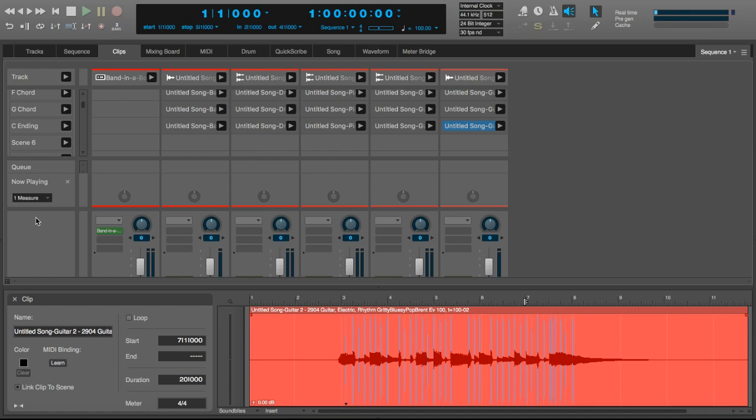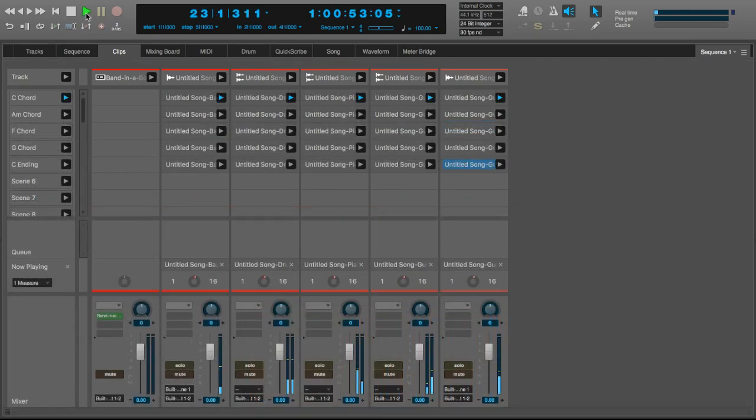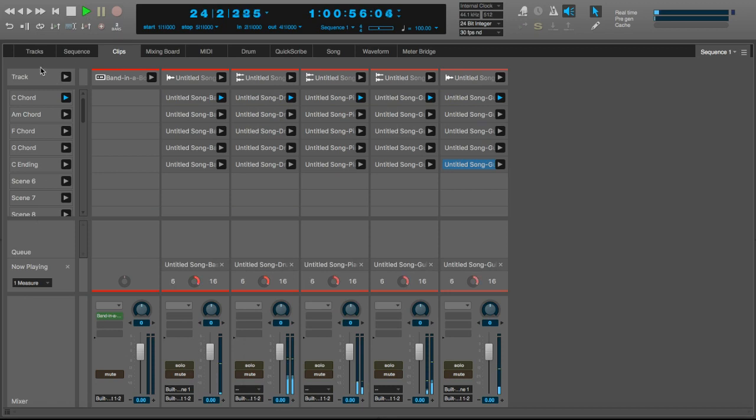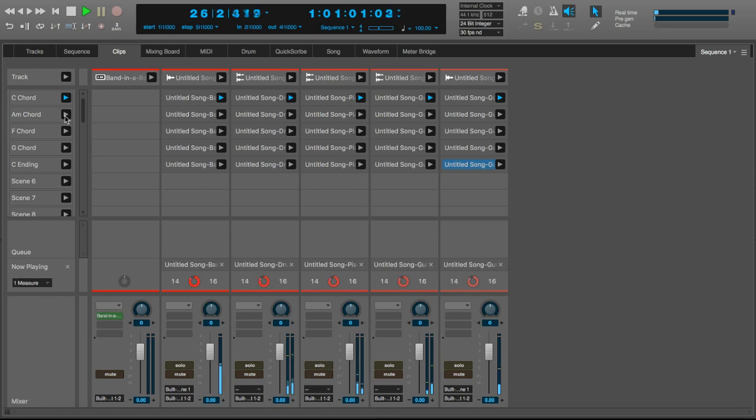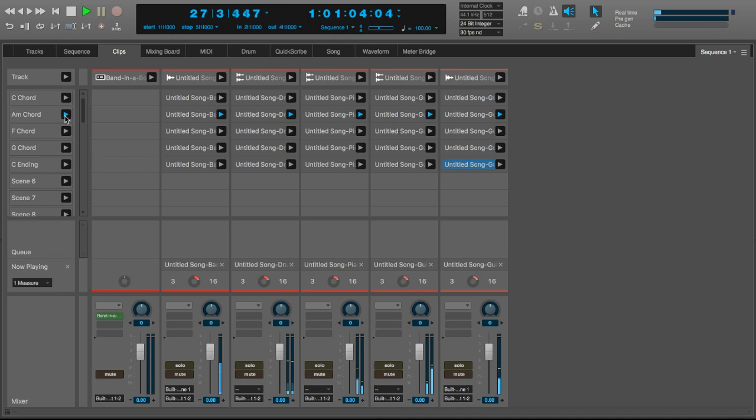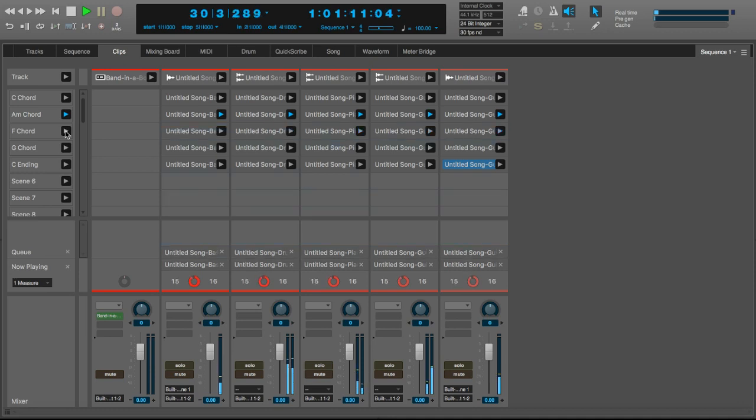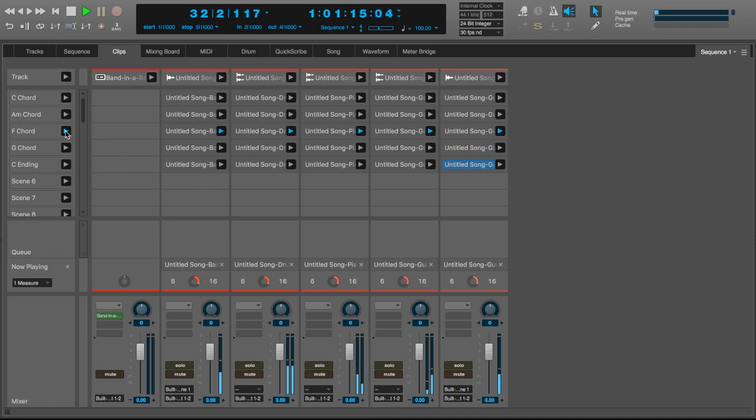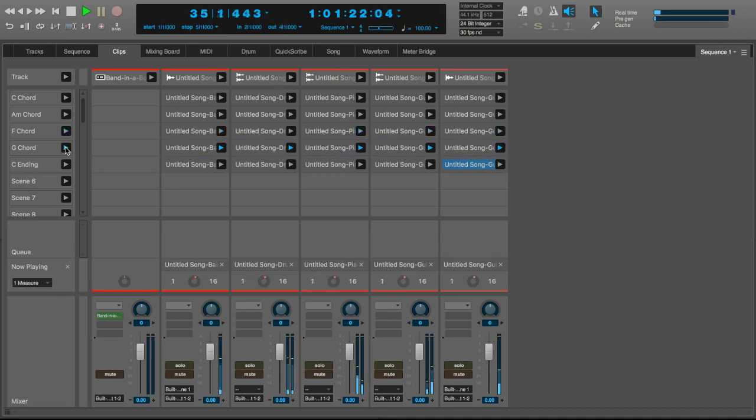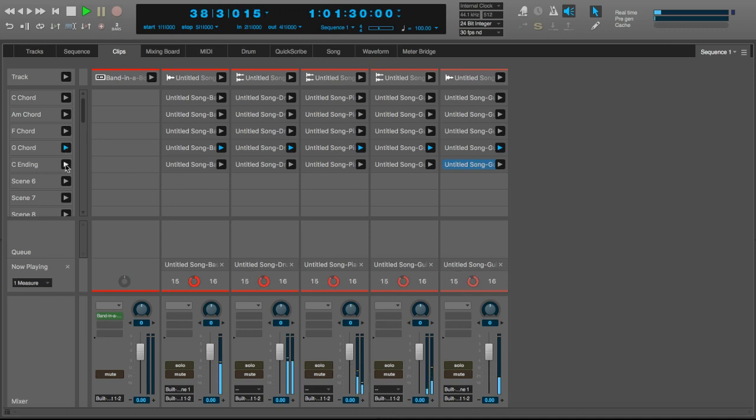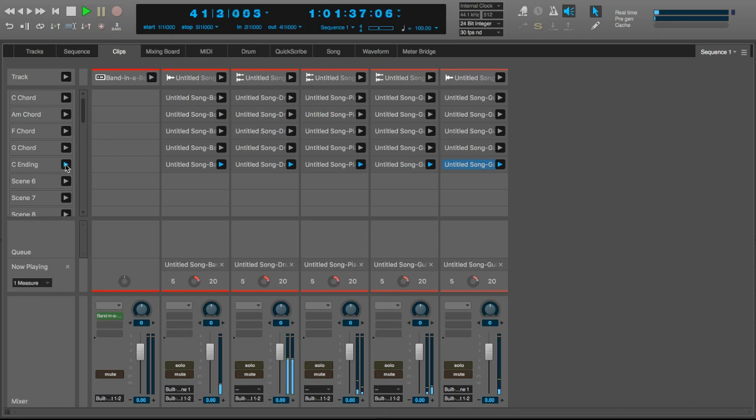What we have created is a very powerful live performance tool. Simply click on the play button beside C chord to start playback of that chord with all instruments. It will loop for as long as you want. Then try switching to an A minor chord, and it will do so right on the beat. Now try F. Then G. Then when you're done, click on the ending to end the song. You can play the chords in any order you want, for as long as you want.